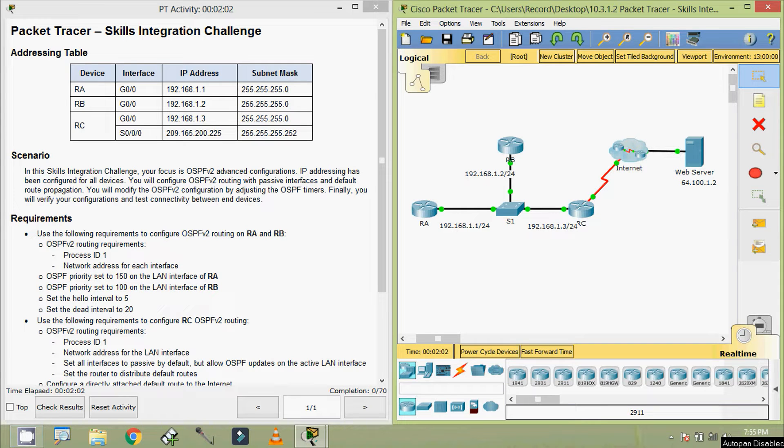Hi friends, welcome to all. In this video we are going to see the Packet Tracer activity Skills Integration Challenge.